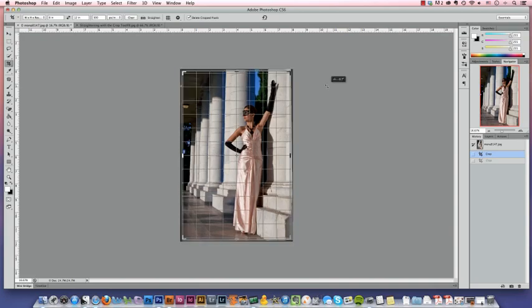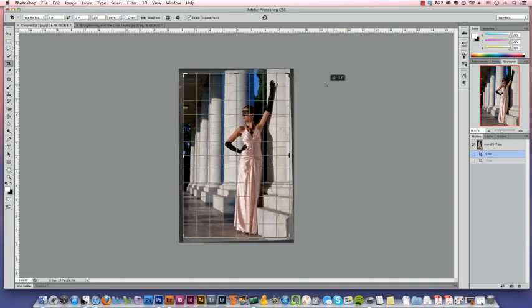When we start to turn the picture, this grid appears. We can use that to line up the columns until the image is straight.